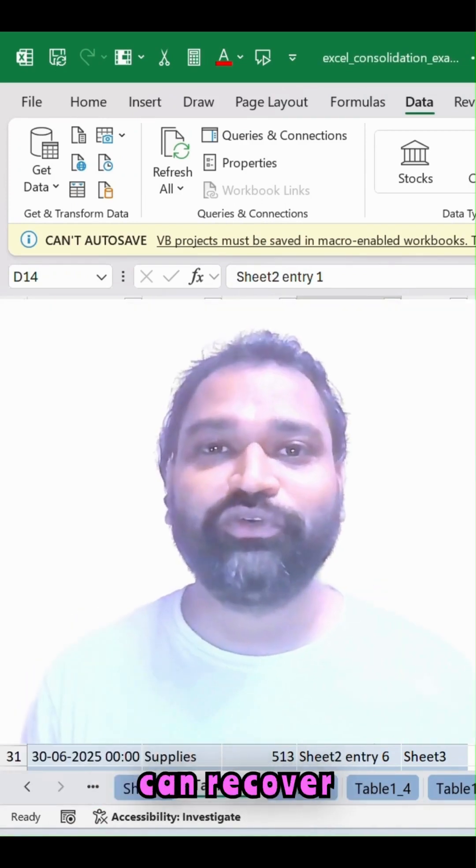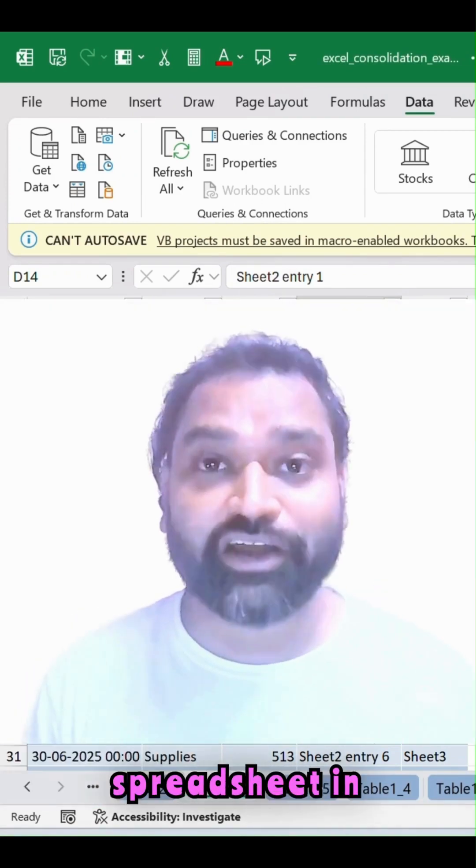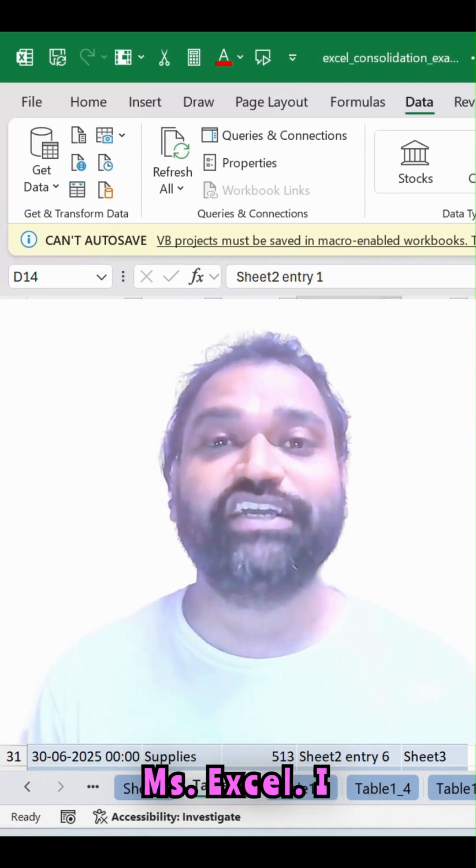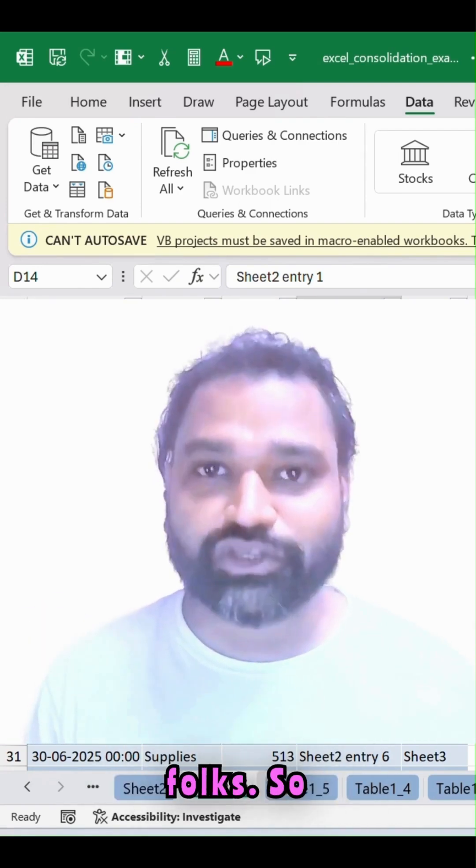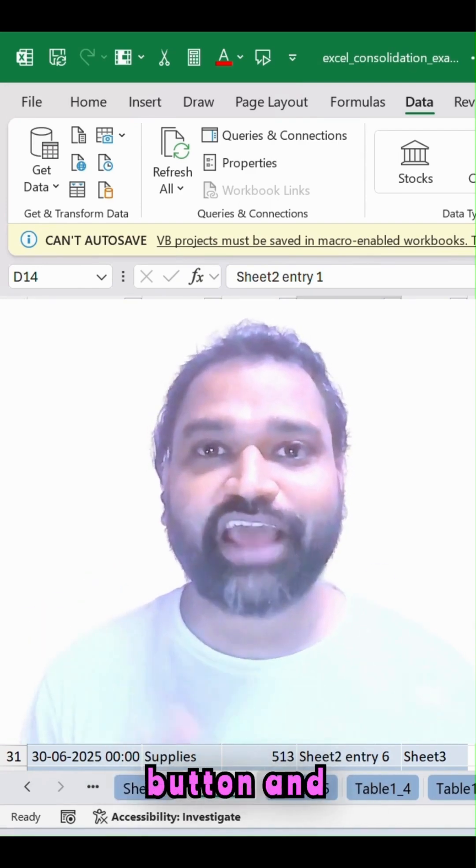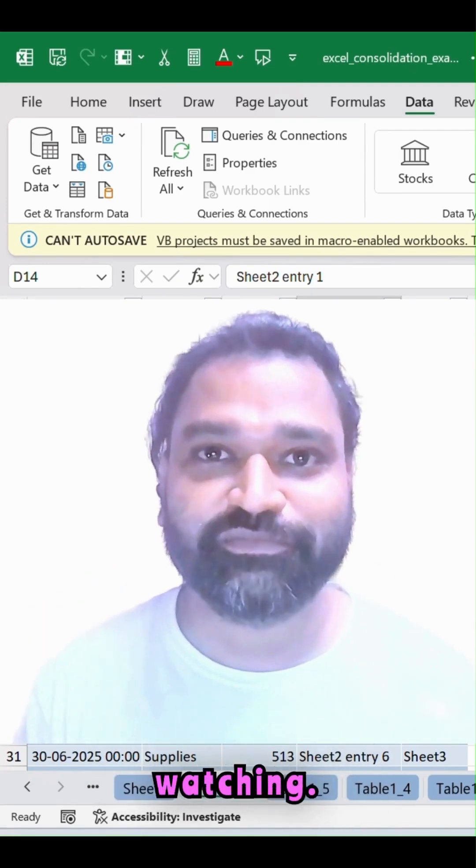This is how beautifully we can recover our spreadsheet in MS Excel. I hope you found this useful folks. Please hit the subscribe button and thanks for watching.